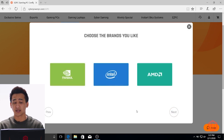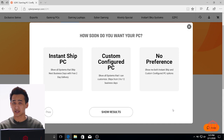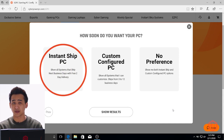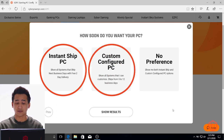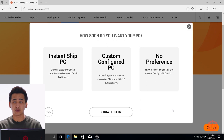Now you're able to choose the brands that you like. If you want to choose a specific graphics card or CPU, you can click on these. And then how soon do you want your system? We have a bunch of different types — we have Instant Ship systems that are already pre-configured, and then we also have our custom configured, which will actually be built in our warehouse, not pre-built, so it won't ship out as quickly.